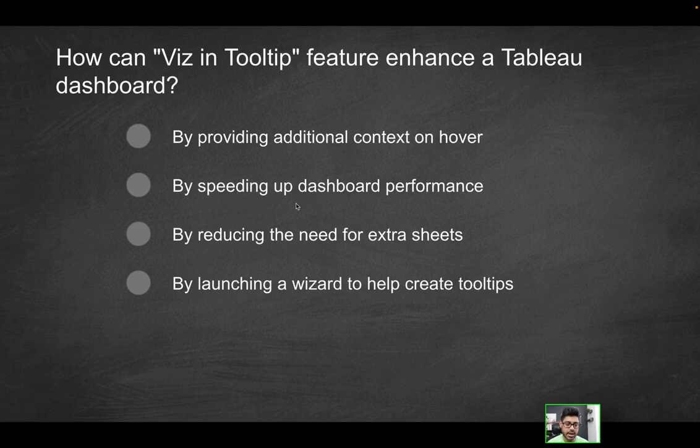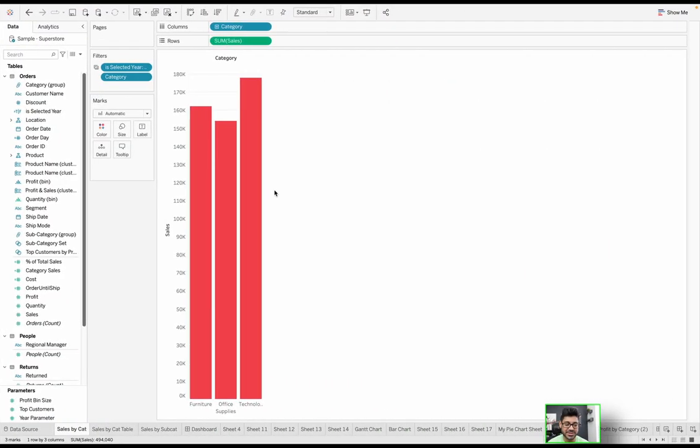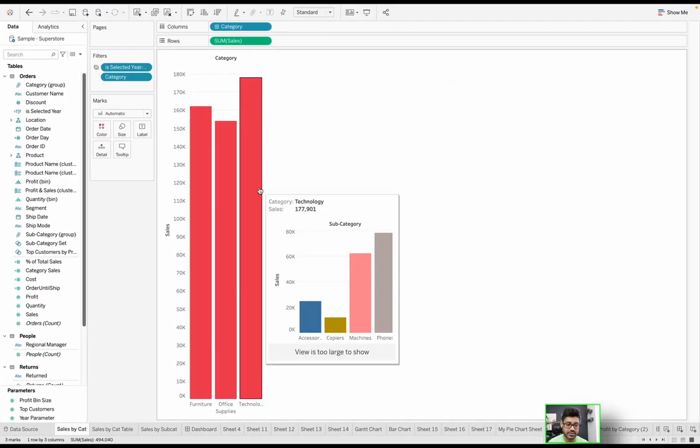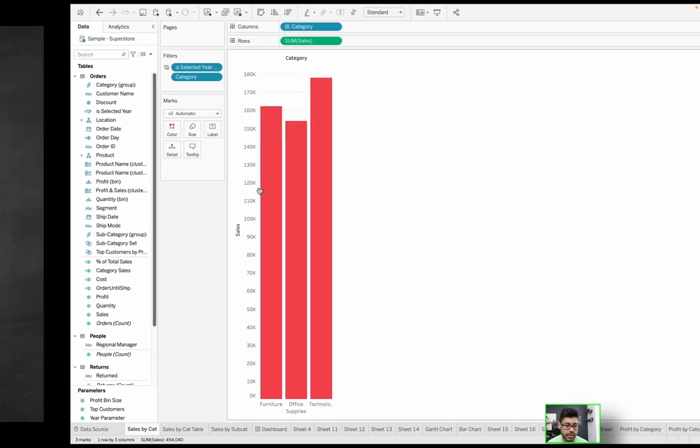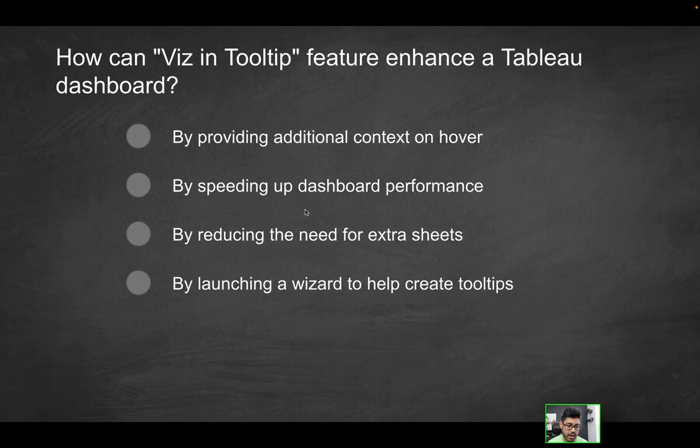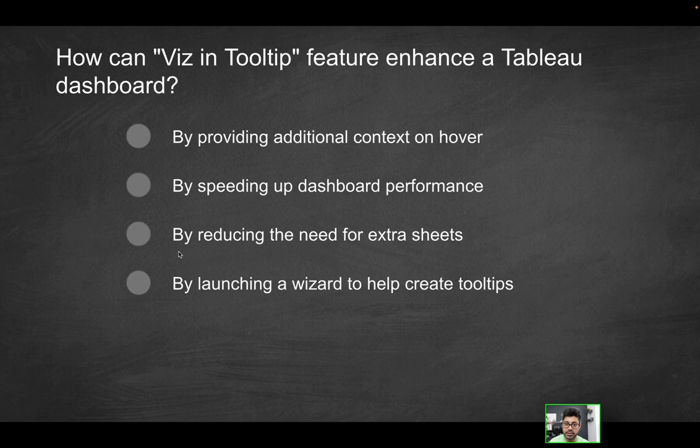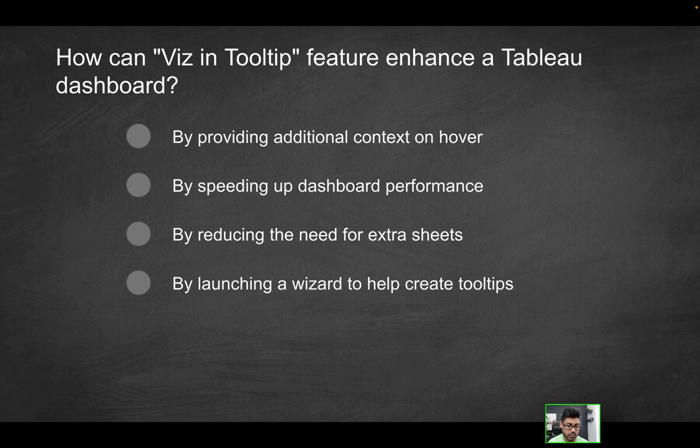Is it providing additional context on hover? Absolutely, because if I look at a view like this and all I see is furniture, office supplies, and technology, it doesn't give a whole lot of information. But if I'm interested in seeing the subcategories without cluttering up the existing worksheet, I can now mouse over and get some additional context. Does it speed up dashboard performance? No, if anything this is actually going to make your visualization a little bit slower.